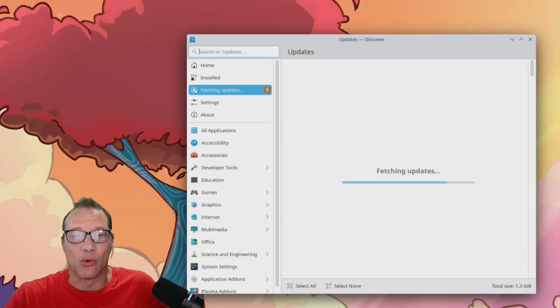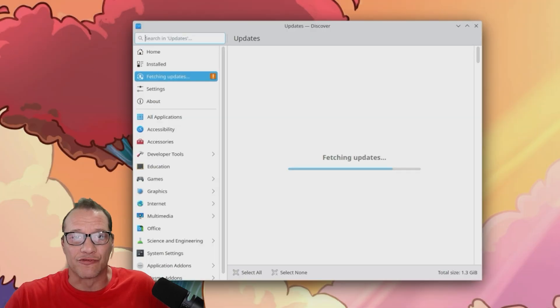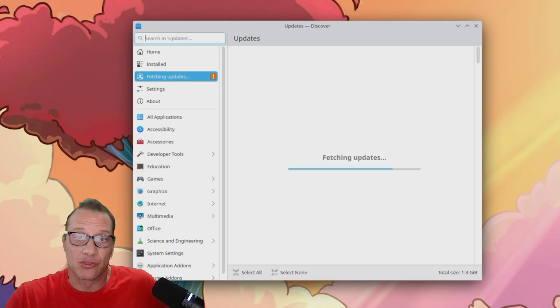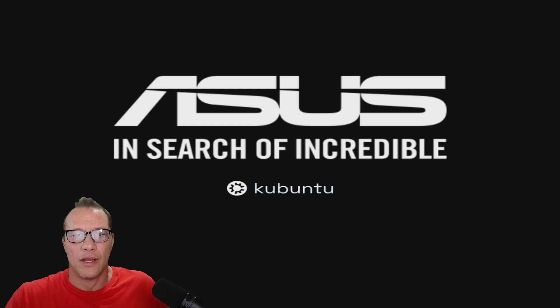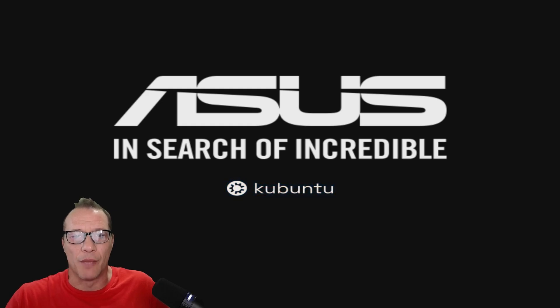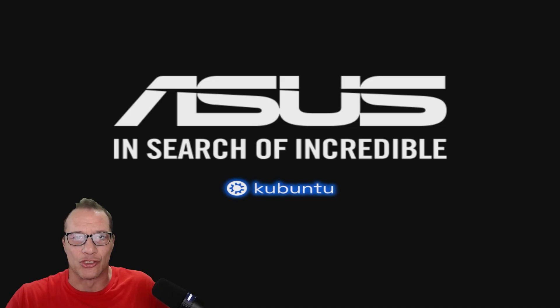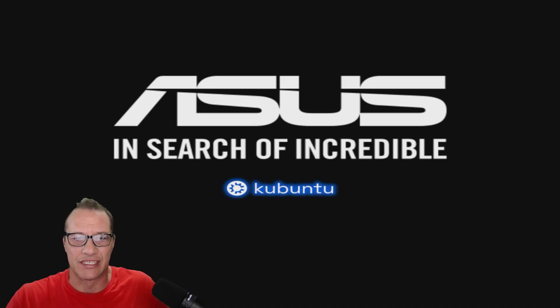Immediately there were notifications for system updates, which I acknowledged. So now we have Linux installed and updated. It's time to figure out how to install the graphics drivers for my RTX 3060.